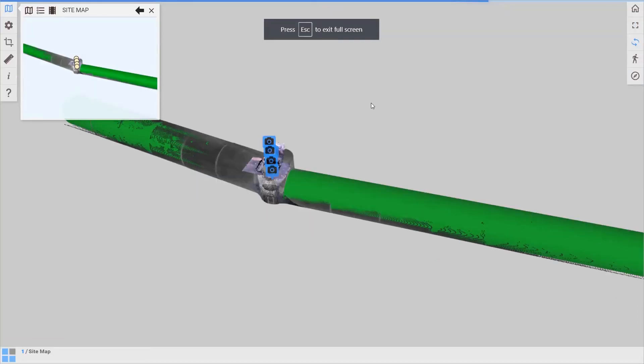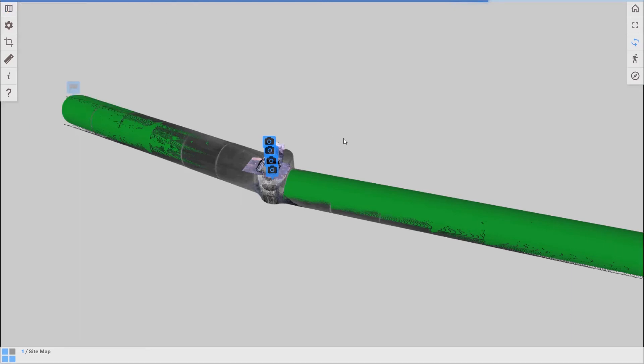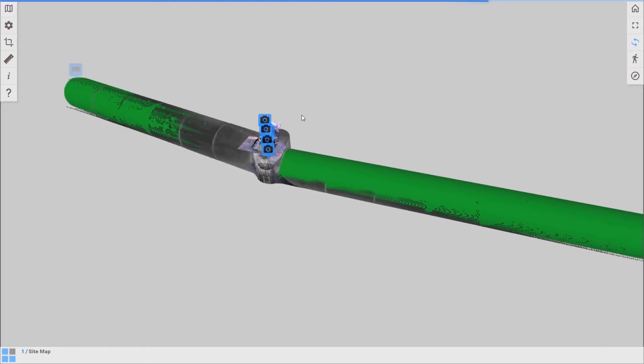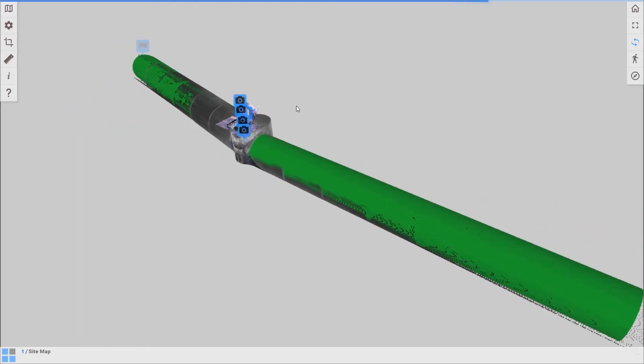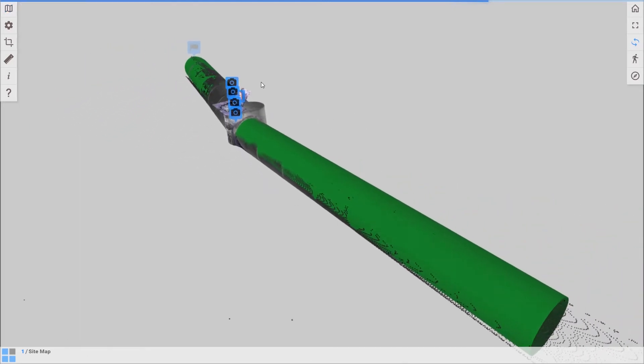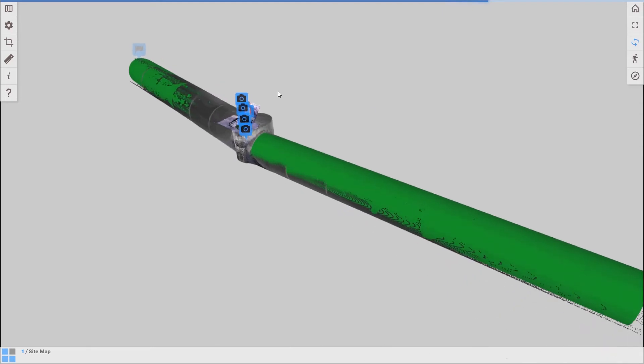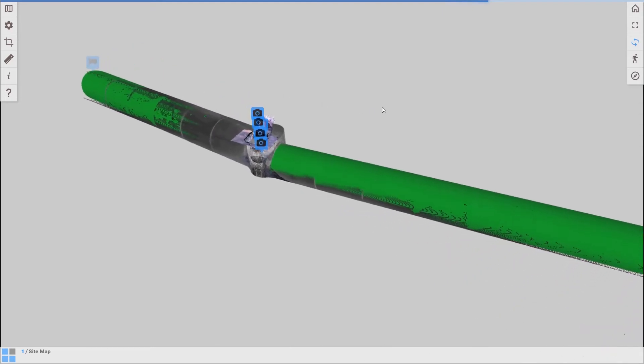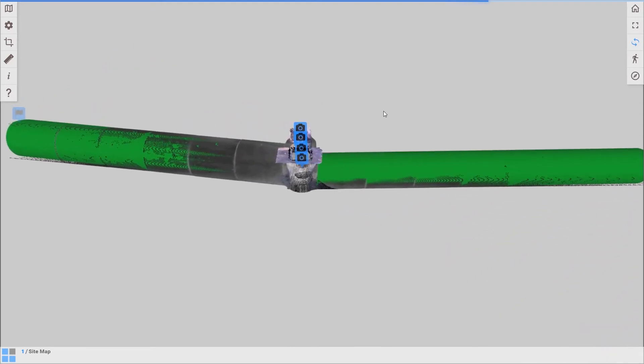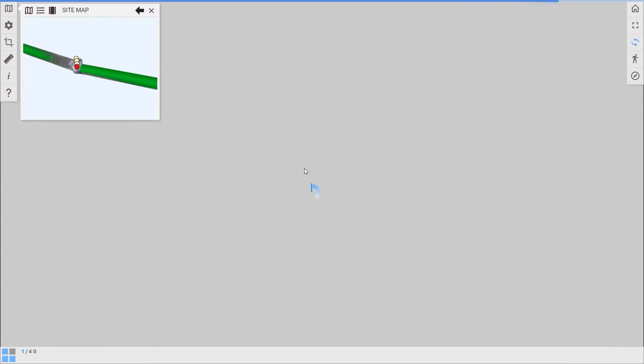So that's loaded in our browser there. We've got this site overview map. But this is the published result essentially. So much as what I had in Cloud Engine except this is running in our browser.